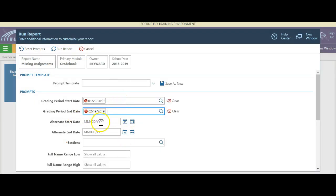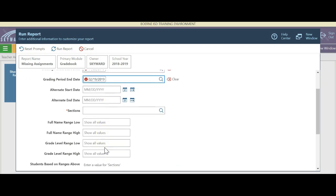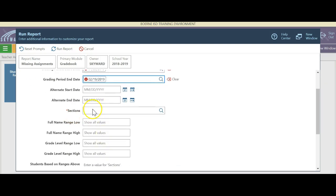You can also do an alternative start and stop date if you'd like to pick something from the beginning of January to this time. Sometimes teachers want it for just one section, or they want it for all of their classes at one time.